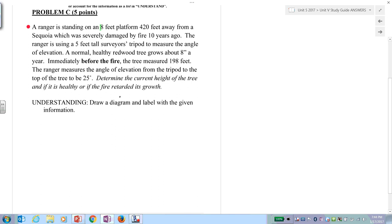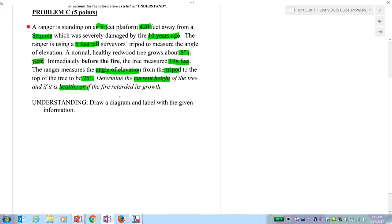We have a ranger on an eight-foot platform, 420 feet away from a sequoia. The sequoia was damaged by fire two years ago. The ranger is using a five-foot-tall surveyor's tripod and measuring an angle of elevation. A normal healthy redwood tree grows about eight inches a year. Immediately before the fire, the tree measured 198 feet. The ranger measures the angle of elevation from the tripod to the top of the tree to be 25 degrees.